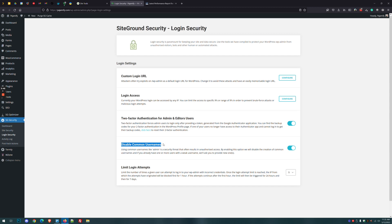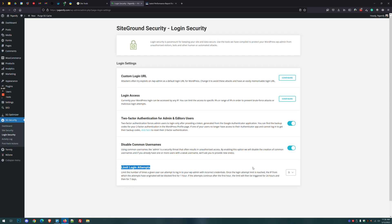The next option lets you disable common usernames. They've added names like admin and administrator to prevent people from creating users like that on your website. Then there's limiting login attempts — this will block people after five failed attempts by blocking their IP. If they continue to fail, it blocks them for longer and longer: the first block is one hour, the second is 24 hours, and then a full week.